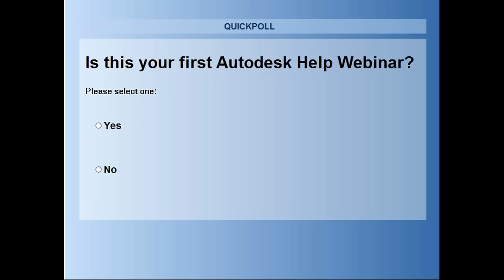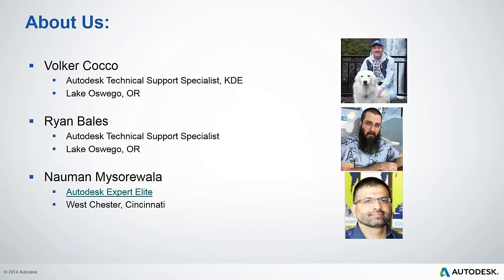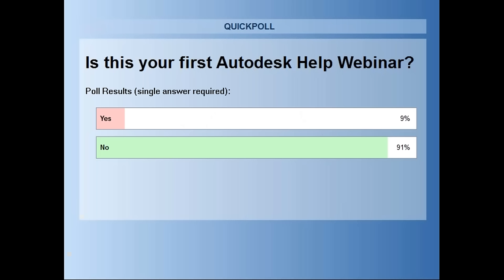This first poll — we do this all the time so many of you may have gone through this before. Is this your first Autodesk Webinar? We're always curious to know how many of you are new versus returning attendees. We have about 9% who are new and about 91% who are returning. We're glad to see you back and thanks for joining for the first time.